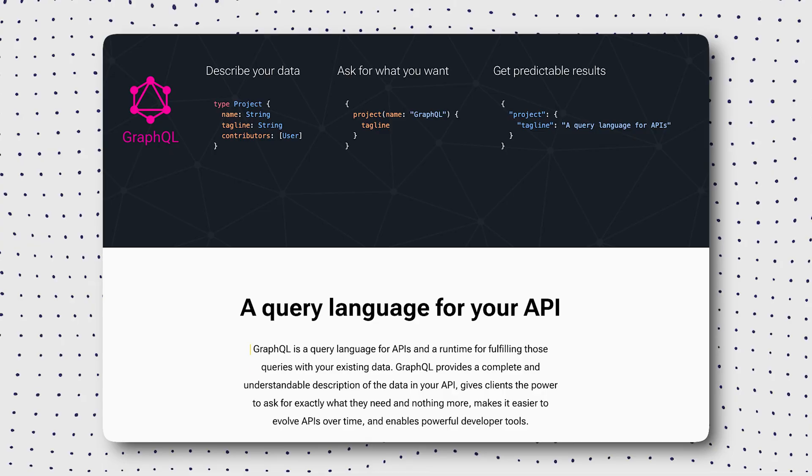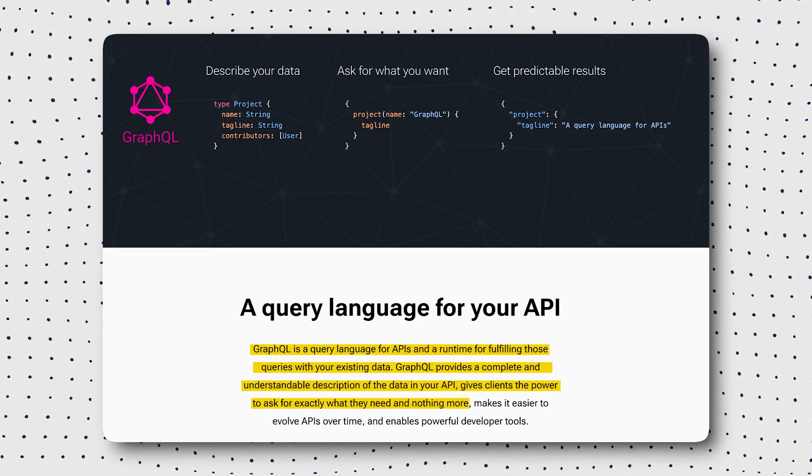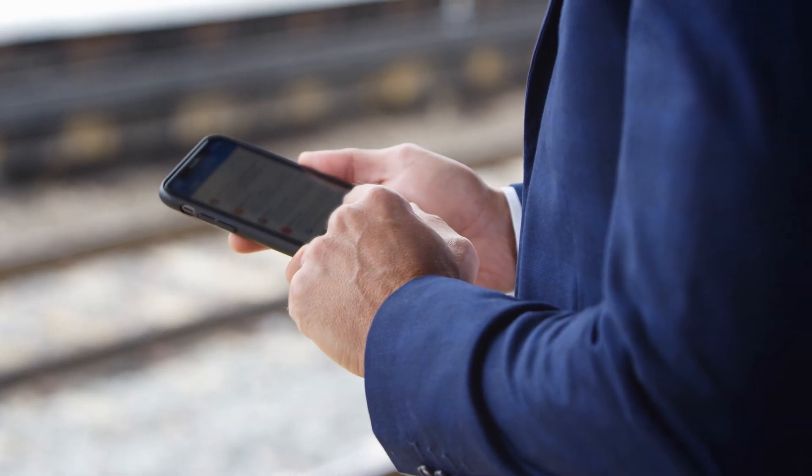Next up is GraphQL, which offers a more flexible approach to querying data. Unlike REST, where you might overfetch or underfetch data, GraphQL allows you to request exactly what you need, all in a single request. This is particularly useful in scenarios with complex data relationships. For example, a social media platform might use GraphQL to fetch a user's profile information, their posts, and comments in a single query. Let's say you're building a mobile app where bandwidth is limited and performance is crucial. Using GraphQL, you can optimize the data fetch to retrieve only the necessary information, reducing load time and improving the user experience. This fine-grained control over data fetching makes GraphQL a powerful tool in modern applications.